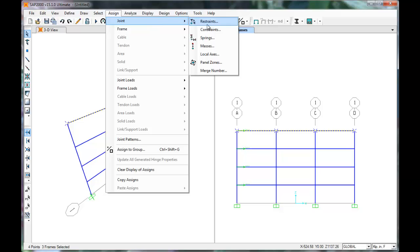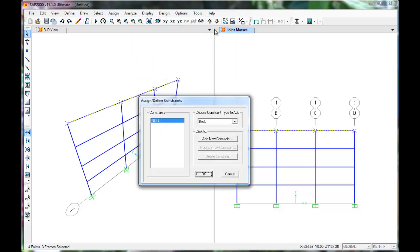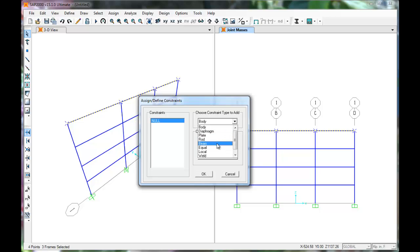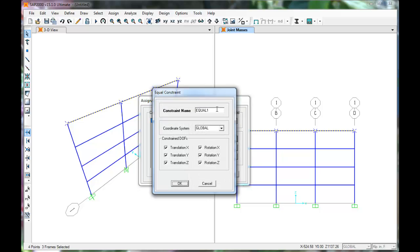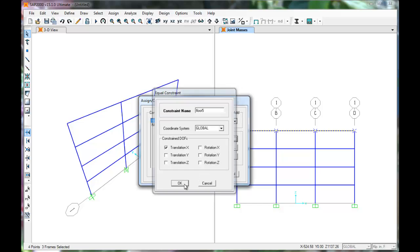Select the top level of joints. Go to Assign Joint Constraints and choose the constraint type Equal. Click Add New Constraint and name it Floor 5. Select only Translation in the X direction. Click OK, then click OK again.